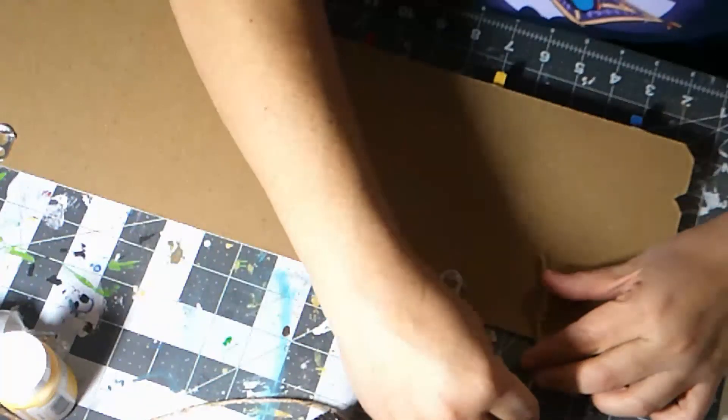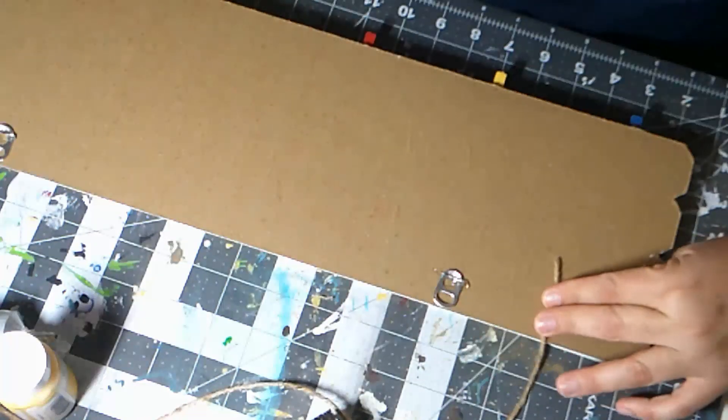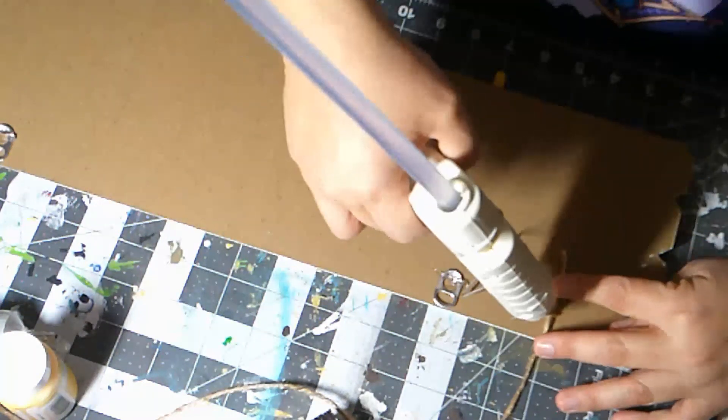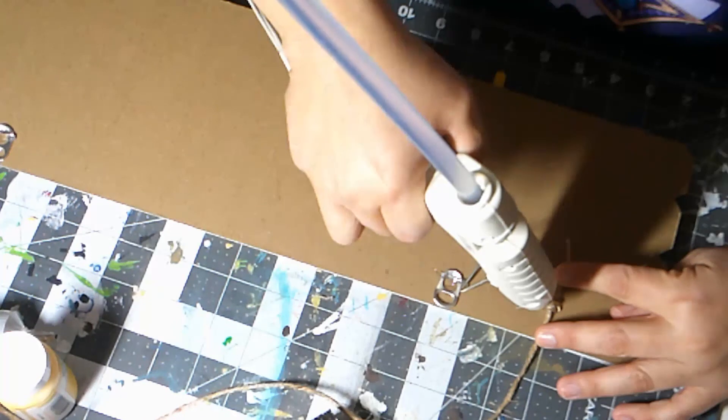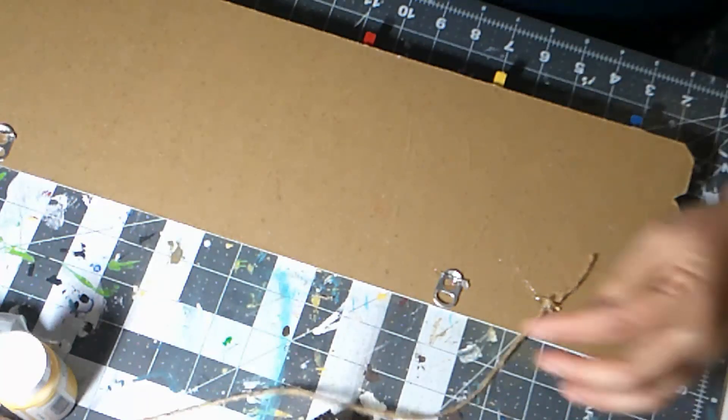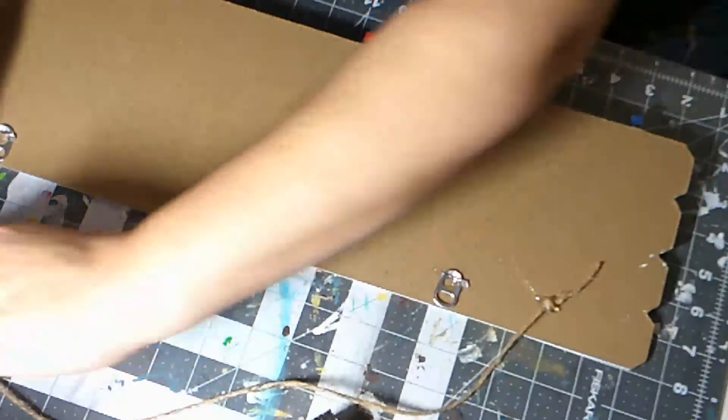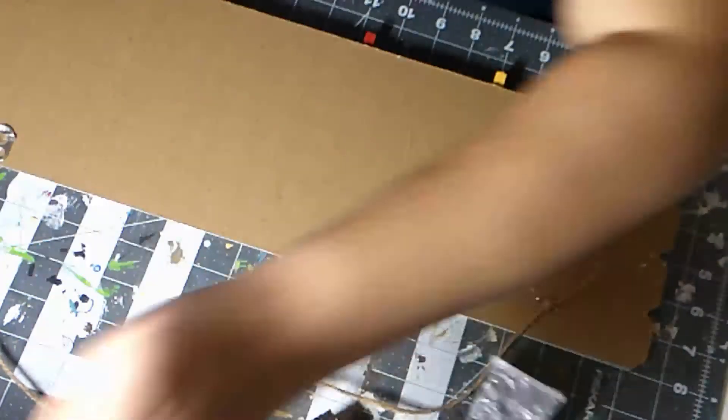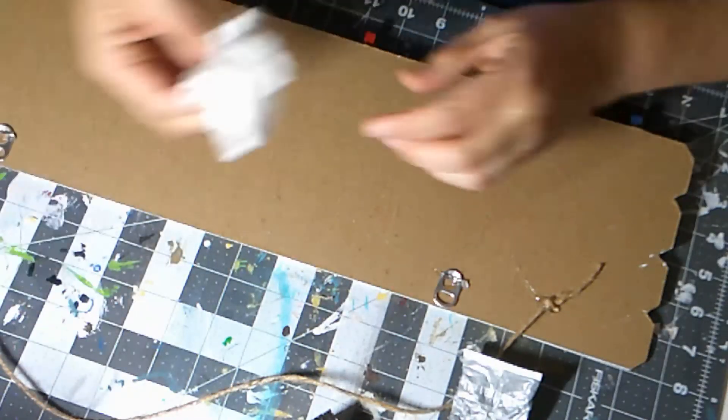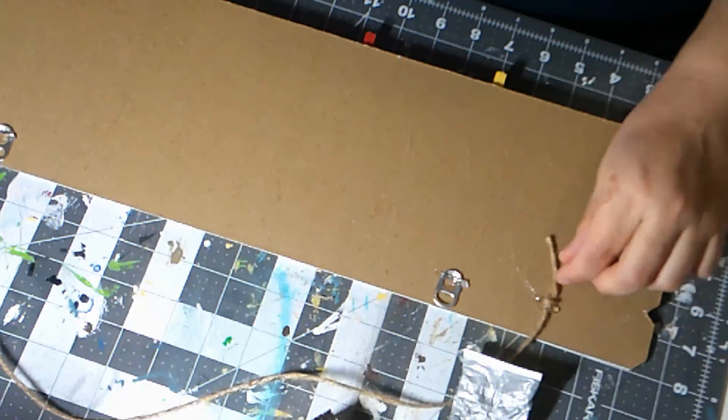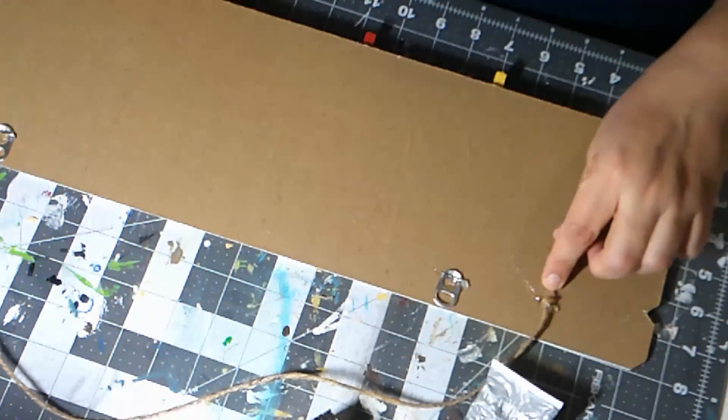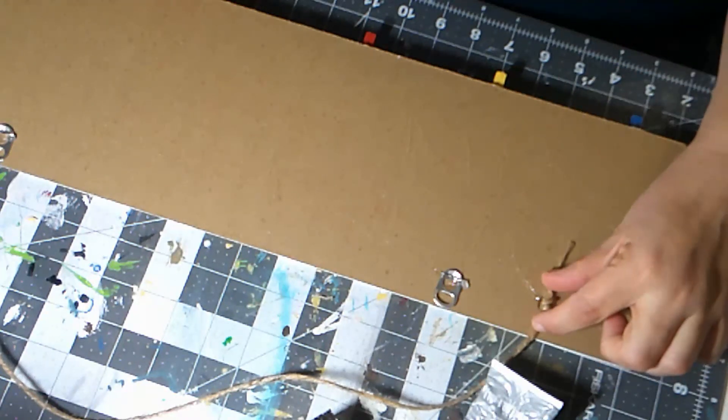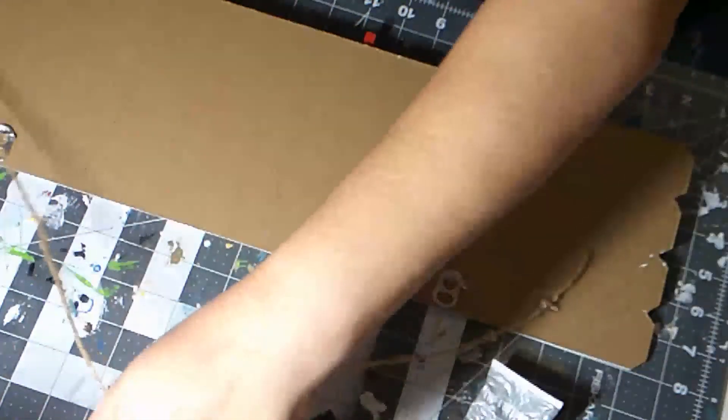And that's just to help hold the glue. And then I'm going to do the same thing on this side.